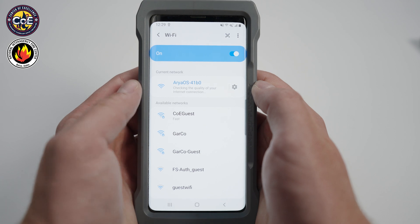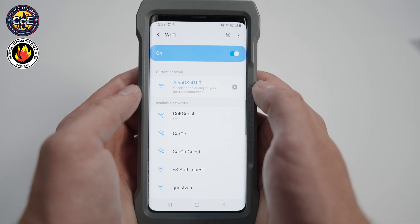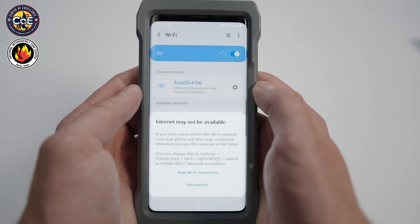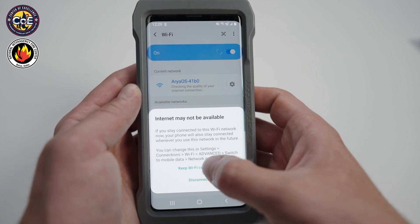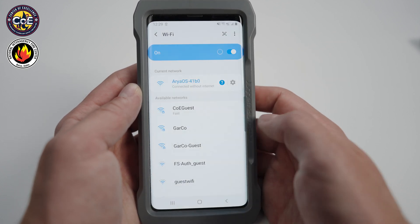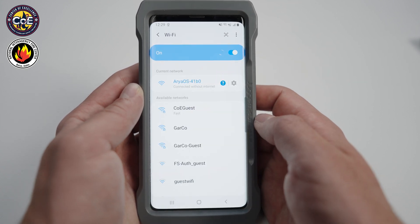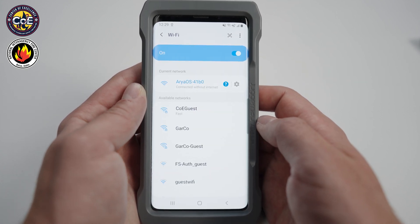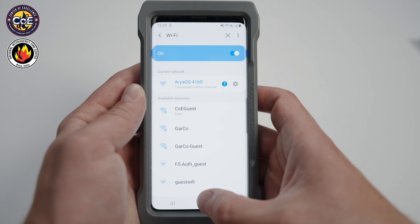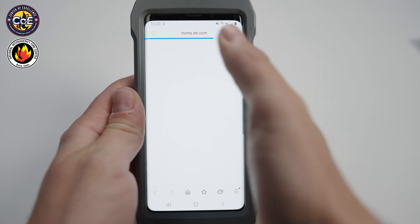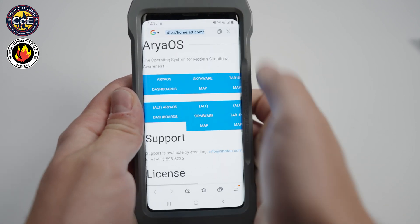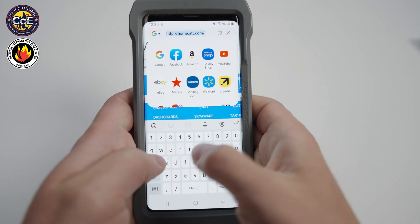When you connect to the network you may receive an error message stating that there is no internet connection. If you see this message, tell the device to stay connected without internet. Once you are connected, go to your web browser and type in ariaos.local.